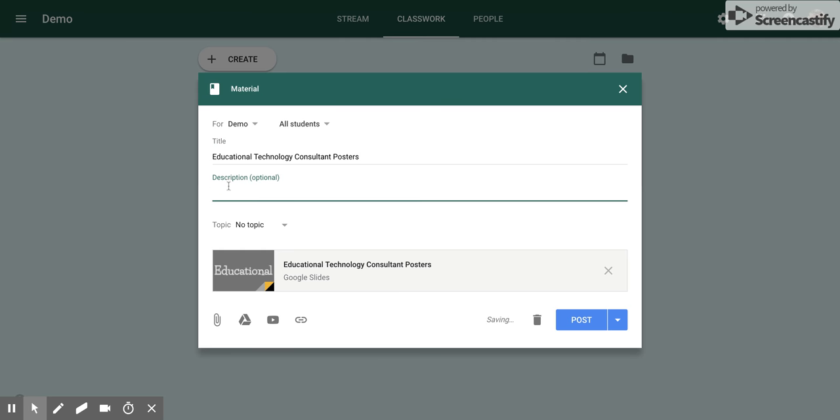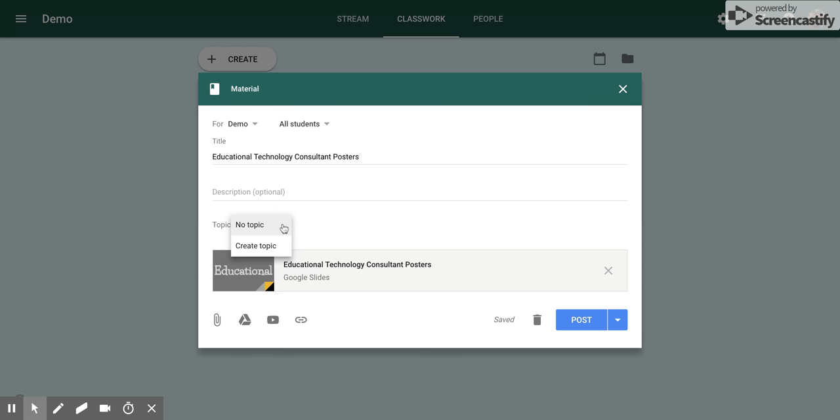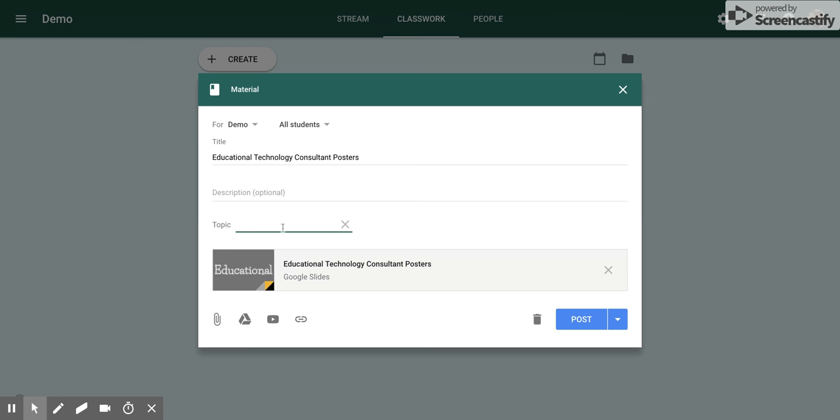If you want to add a description, say directions for your students or whatever, you can do that there. If you want to place it in a certain topic, right now I don't have any, but I can create one. Maybe I'll create a topic for Technology. That would put it under a certain area.